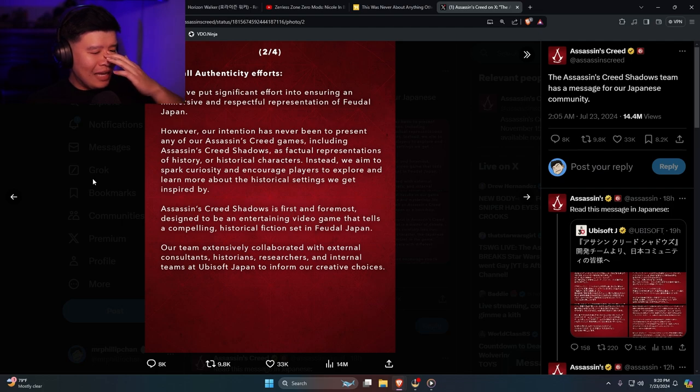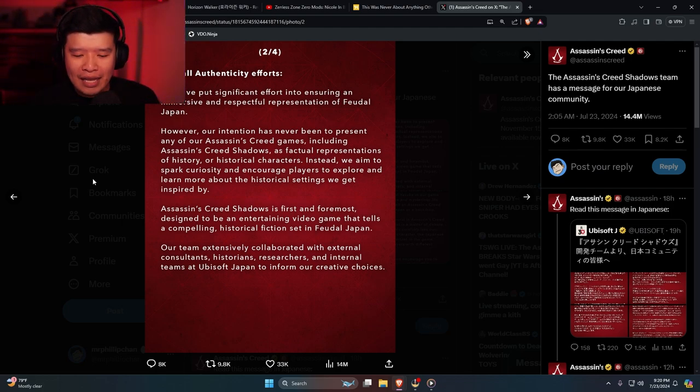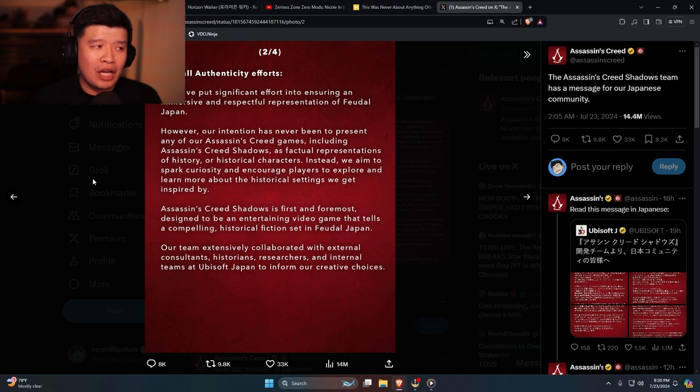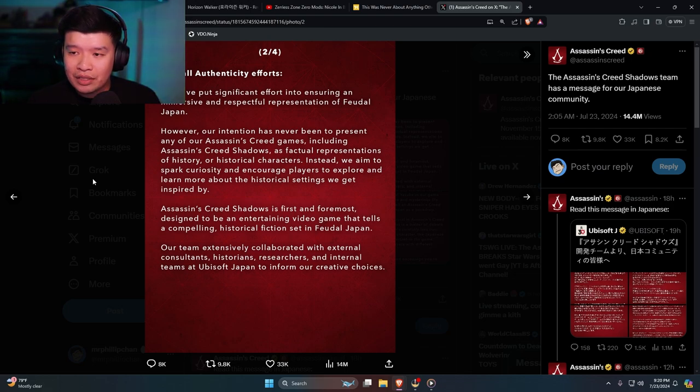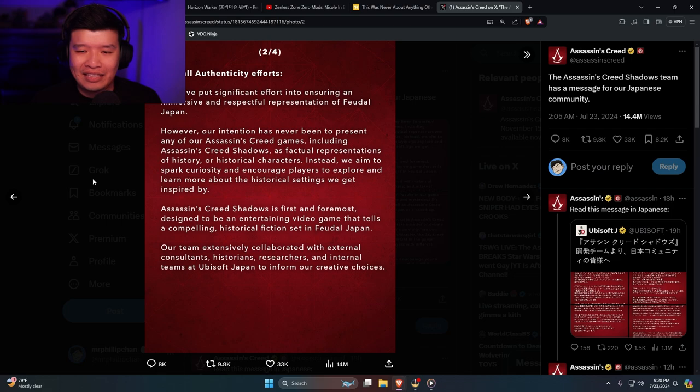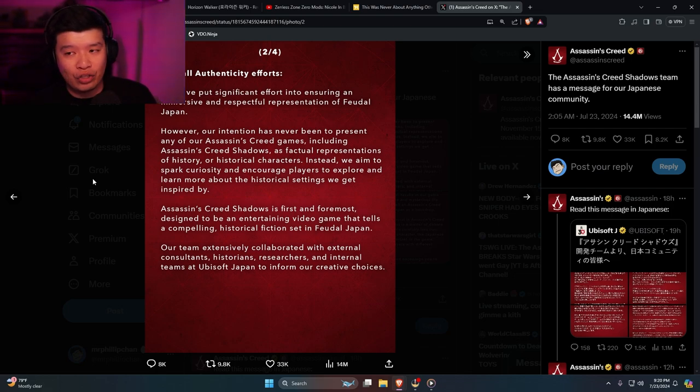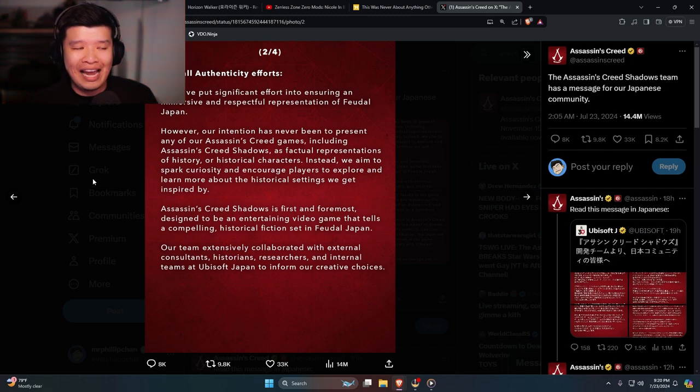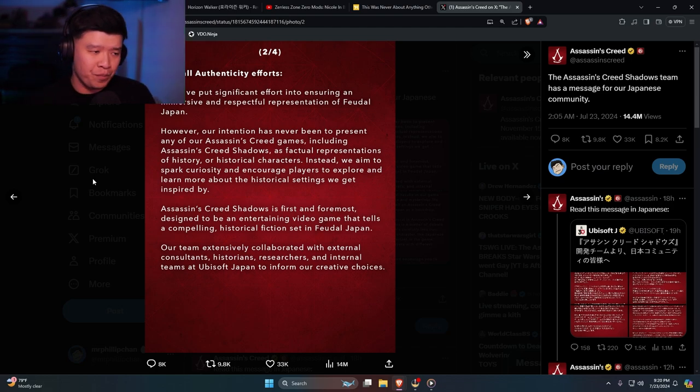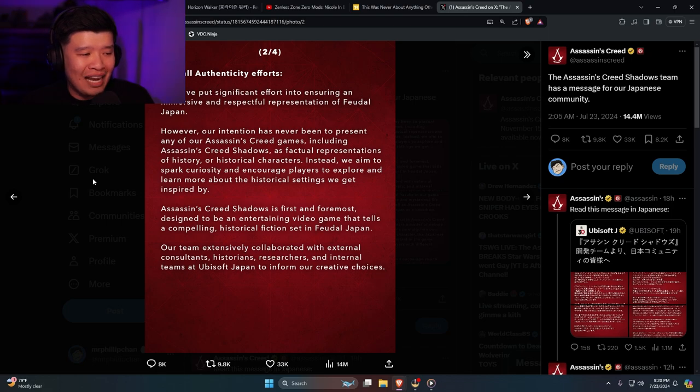I believe there was a Ubisoft presentation for the summer games where the guy came out and talked about Yasuke as a samurai. So don't bullshit me, man. Don't fucking lie. That's what makes the community and the actual player base very upset, is because of you guys lying.